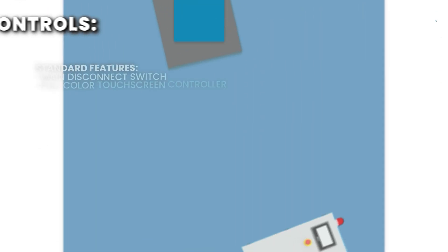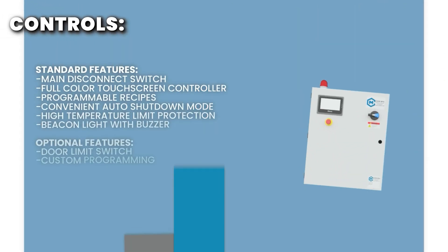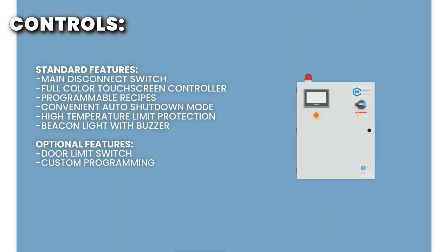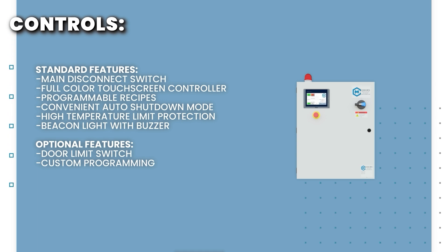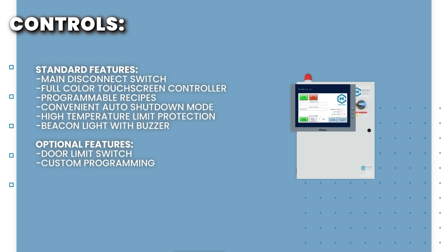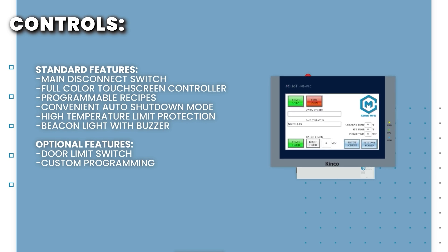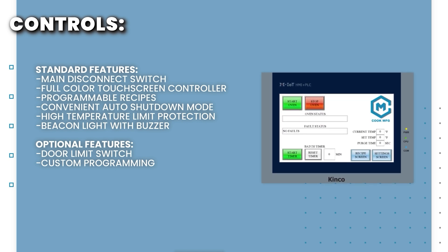Our standard control package includes a full-color touchscreen controller for simple operation. A few standard features include a batch timer, programmable recipes, and a convenient auto-shutdown mode for the last batch of the day.